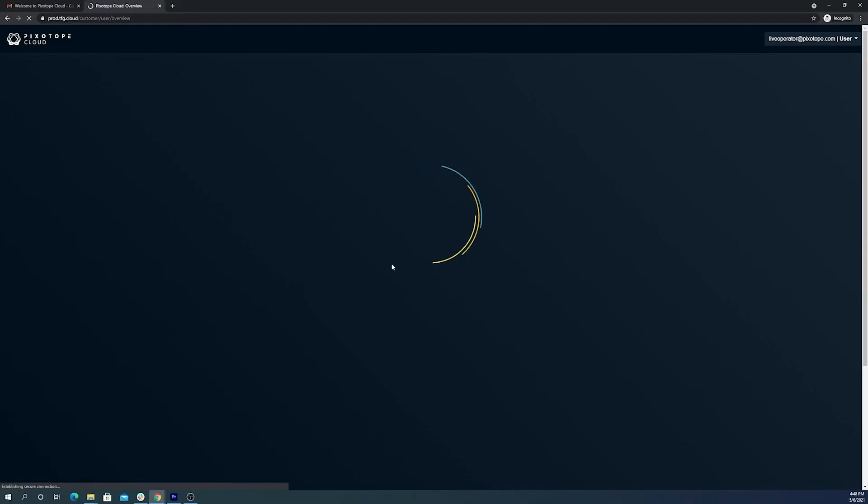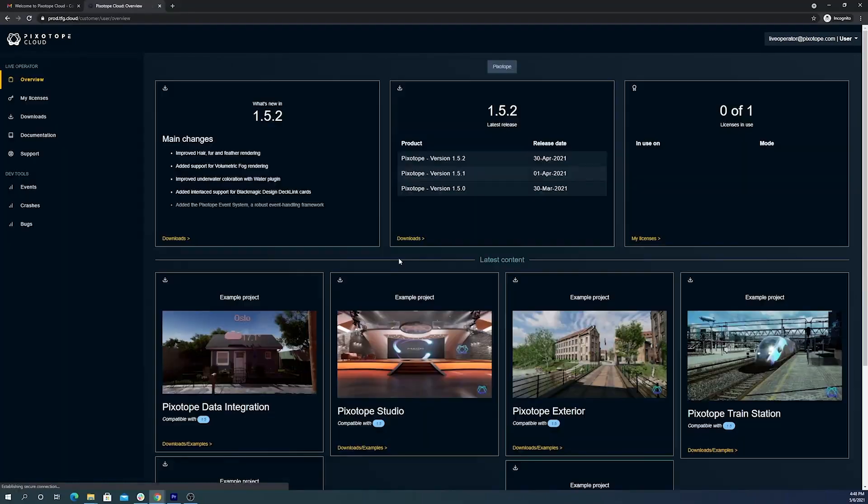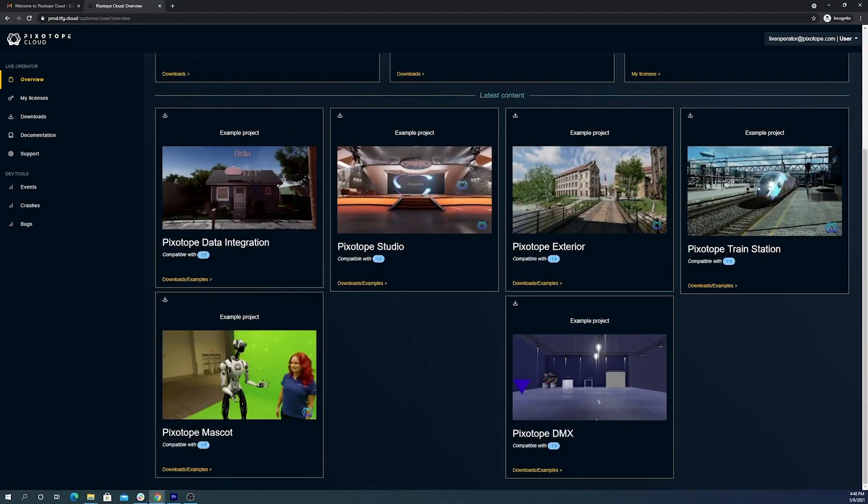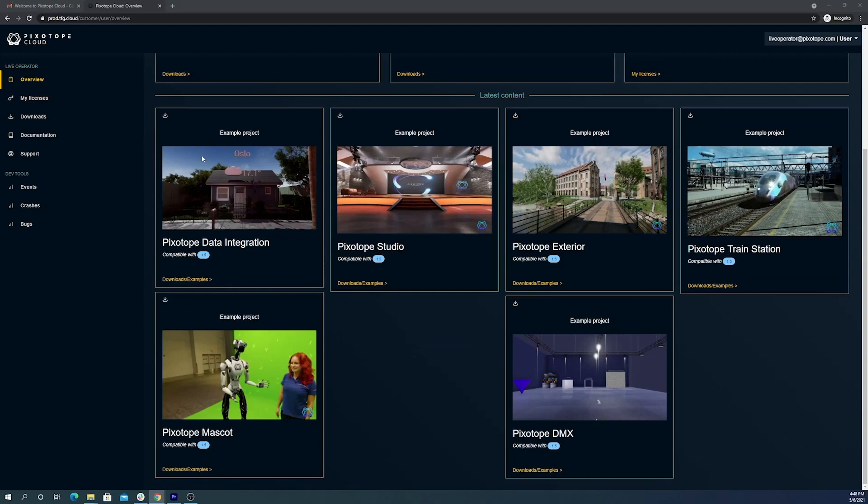And to help you get started, on the homepage we provide a library of sample projects to help introduce key topics such as virtual studios, augmented reality, data integration, and DMX lighting for virtual scenes.